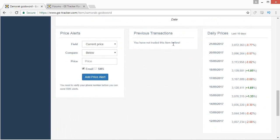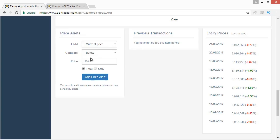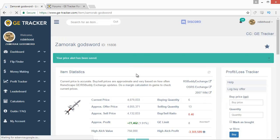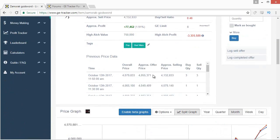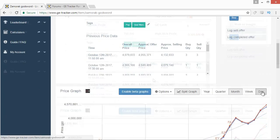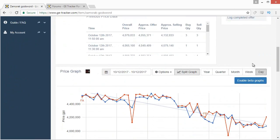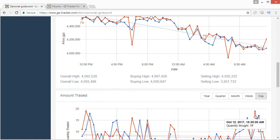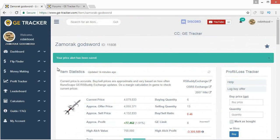Further down you can set up price alerts — you can set alerts for when a certain data point goes below or above a certain value and get an SMS text or an email. For example, you can set it to email you when the profit margin is above 100,000 GP. It will only alert you once the data has updated so you might not always get the email right on time. The most important takeaways are: use the day graph, set it to 10 minutes if you want, have the split graph on, and watch the buying and selling quantities.